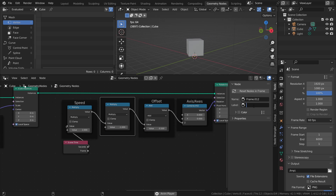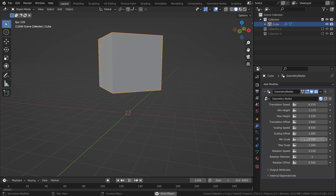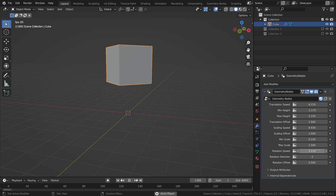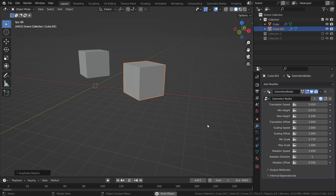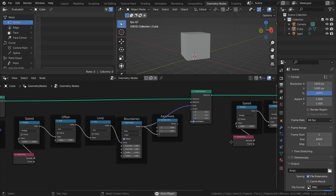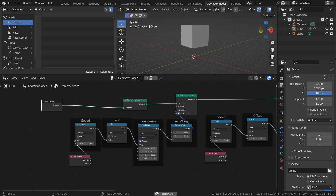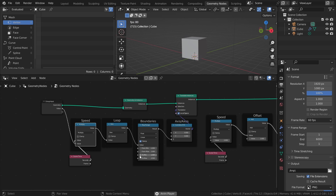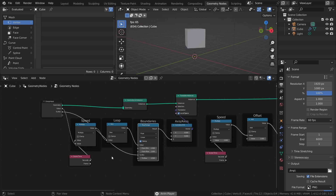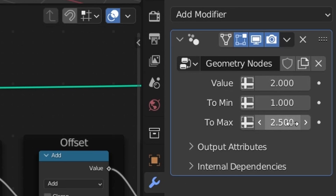Having it controllable in the Modifiers tab has two main benefits: you don't have to go into the actual node tree to adjust things like Speed and Offset, and you can have different values for different objects. For the translation, I want to be able to control the speed of the animation as well as the minimum and maximum position. To do this, drag the Multiply value, the ToMin value, and the ToMax value to empty sockets in the Group Input node. This exposes those values to the Modifier tab and makes it object-specific.